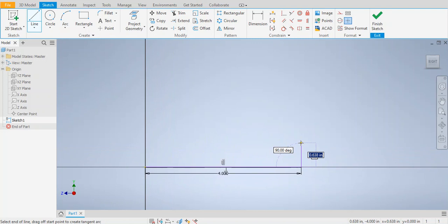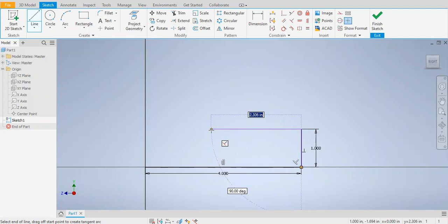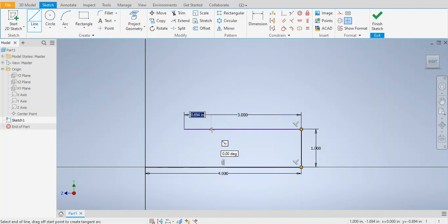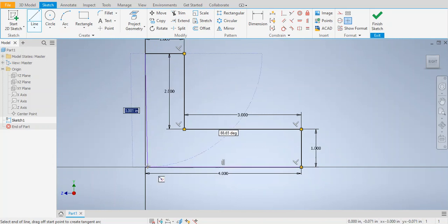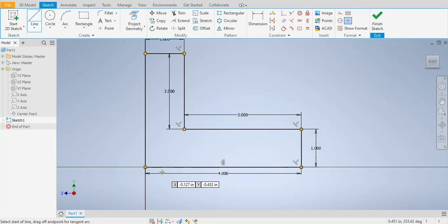Draw a vertical line — align your cursor so the line is vertical — and the height is going to be 1 inch, so type 1 and Enter. Now move your cursor to the left, make it as flat as possible. This time you're going back and the dimension is going to be 3 inches, so type 3 and Enter. Move your cursor up 2 inches — type 2 and Enter — then move to the left 1 inch. Move your cursor down all the way to the corner point you started at, 0,0, and press Enter. Your profile is ready.